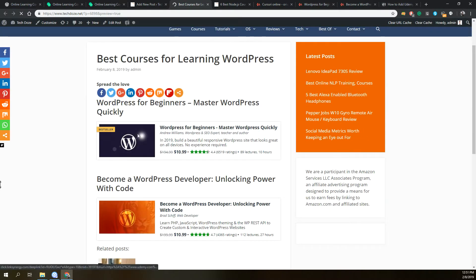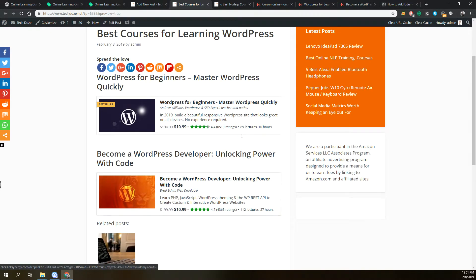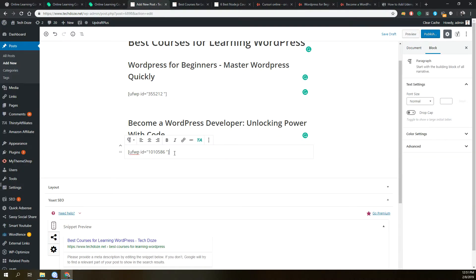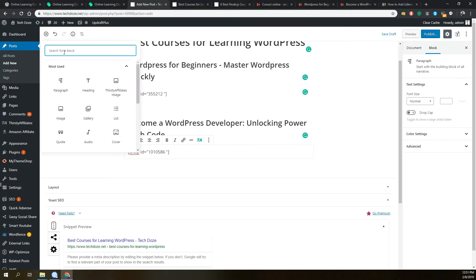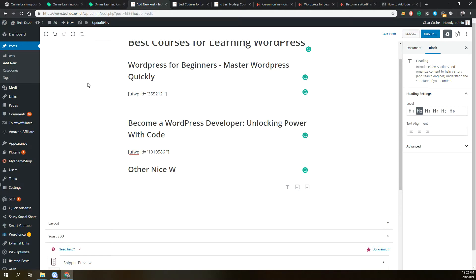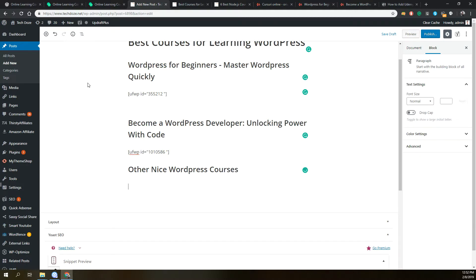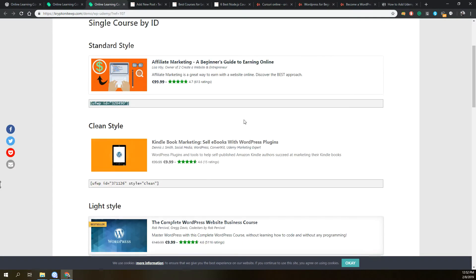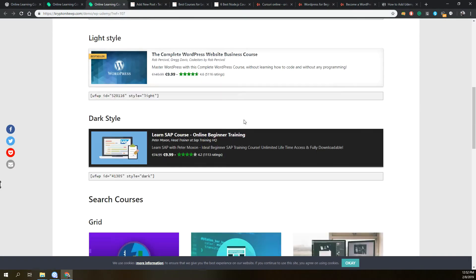At the end it will look something like this. If we want to search for courses, let's say we want to add a section for other nice WordPress courses. The plugin will have an option where you can use the search function, but you will need to register for the Udemy API. I already have this configured.